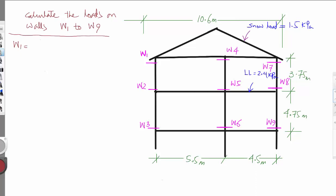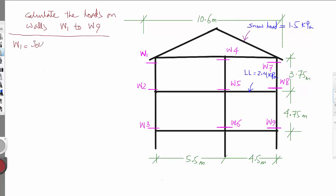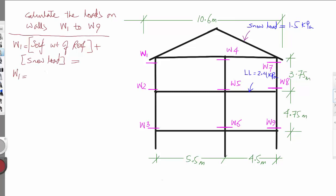W1 will be composed of the self-weight of the roof and the snow load. So: self-weight of the roof plus snow load is equal to — the self-weight suggested by the Canadian Wood Council for the roof is 0.5 kilonewton per square meter.